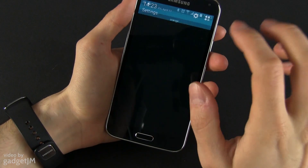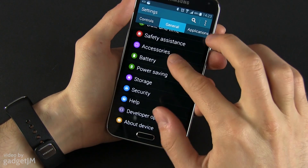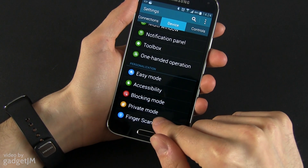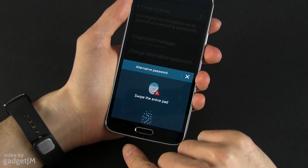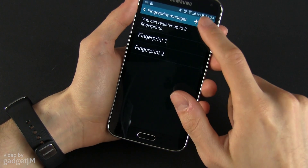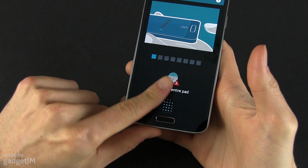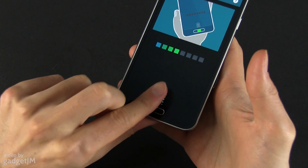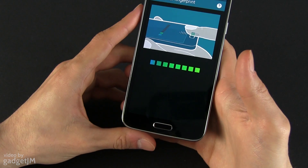To add another fingerprint, you need to go to Device in Settings, and down at the bottom you have the Finger Scanner and the Fingerprint Manager. You access the Fingerprint Manager and you can add up to three fingerprints. You just have to swipe your finger over the sensor several times like this.